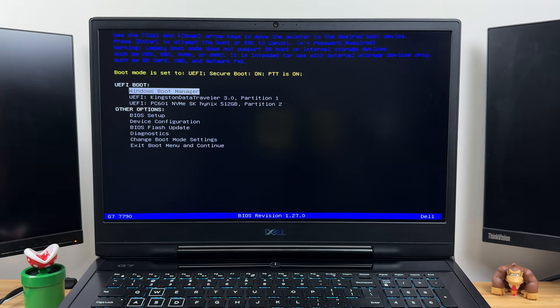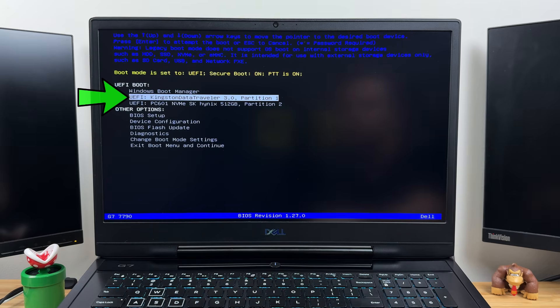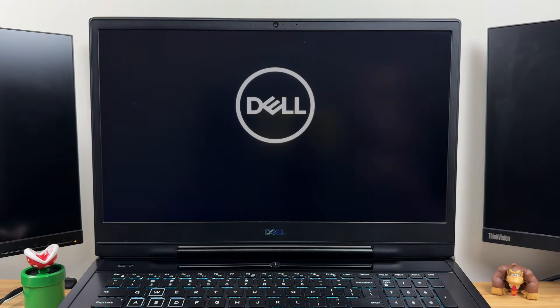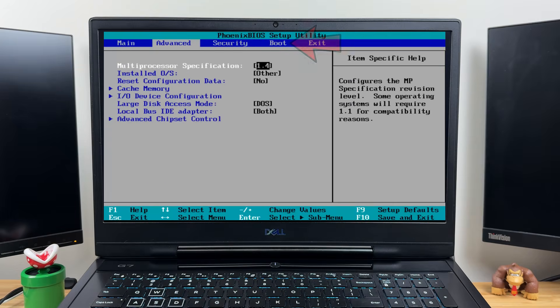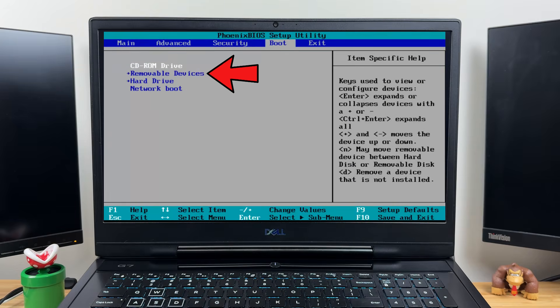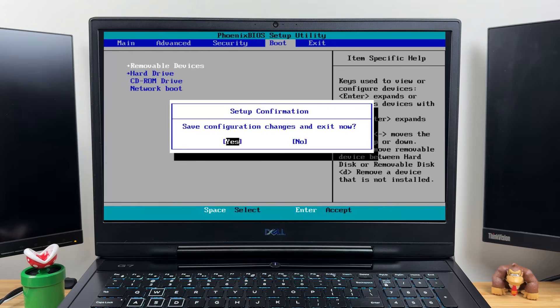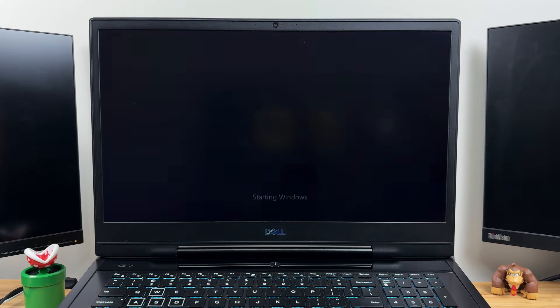In the boot menu, select your USB drive to begin loading the Windows 7 setup files. If you can't get into the boot menu, go into the BIOS setup, find the boot order or boot priority setting, and move the USB drive to the top of the boot list. Then press F10 to save and exit. Your PC will reboot and attempt to boot from the USB drive.